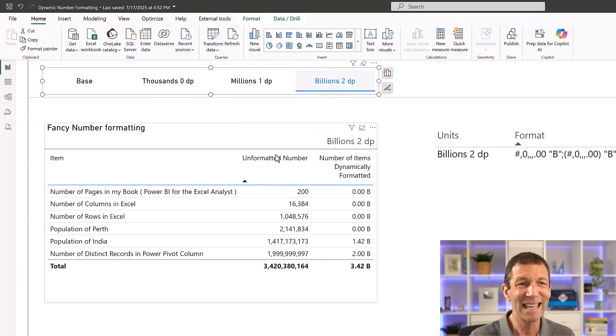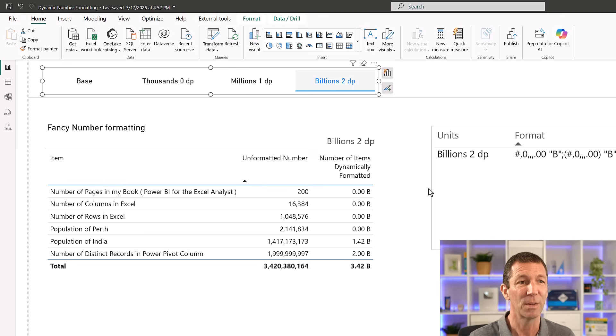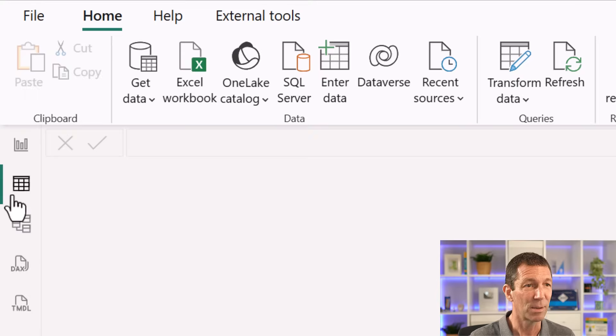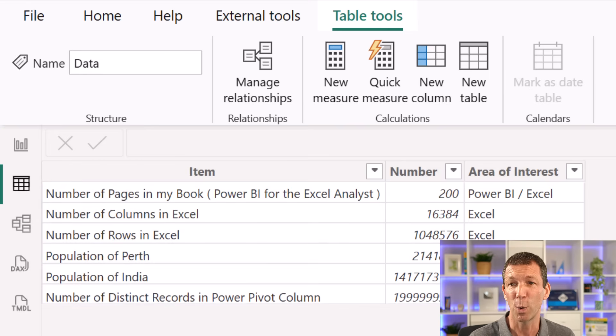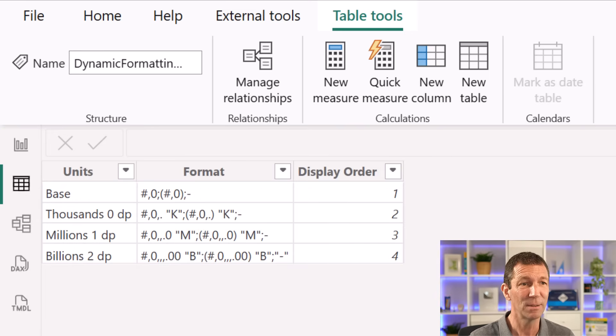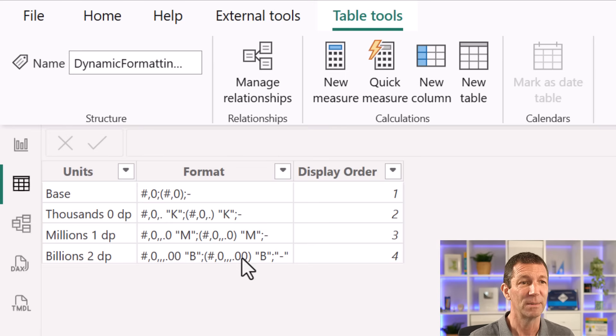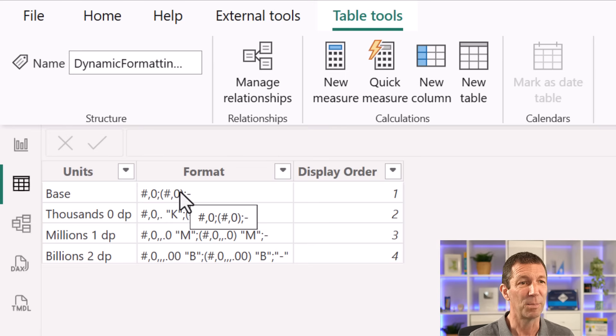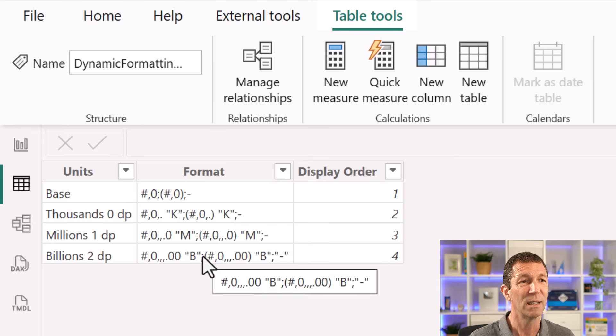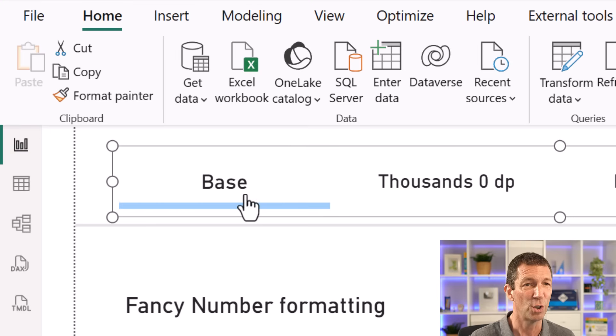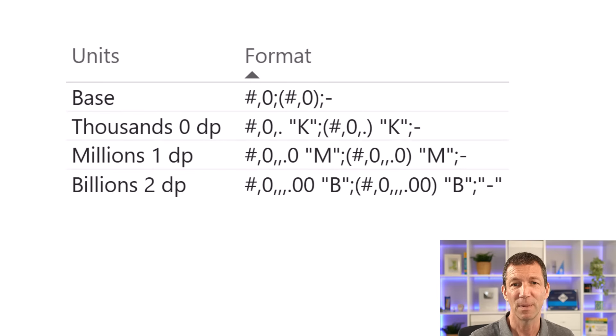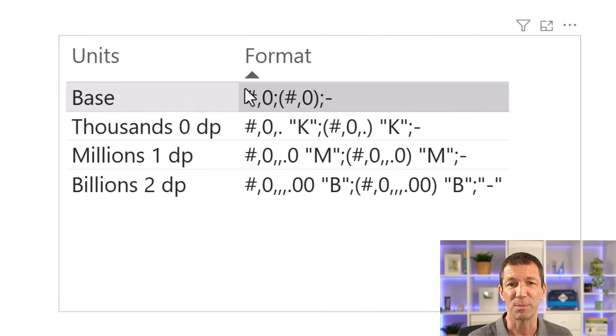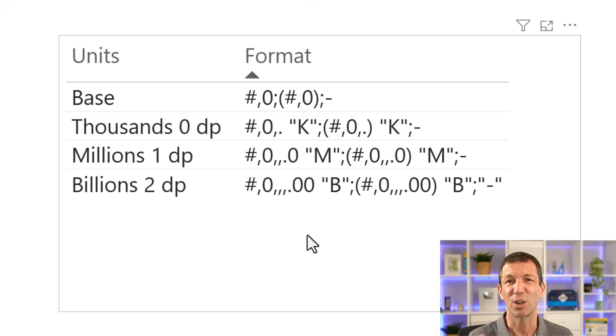Now the key to this is really a little helper table. So I've got a little table set up, I just entered the data in Power Query called Dynamic Formatting Table. And I just typed this in, and I'll make this available, these sort of formatting codes. If I go back in here and I turn off this slicer, here's the actual codes themselves just dropped in.